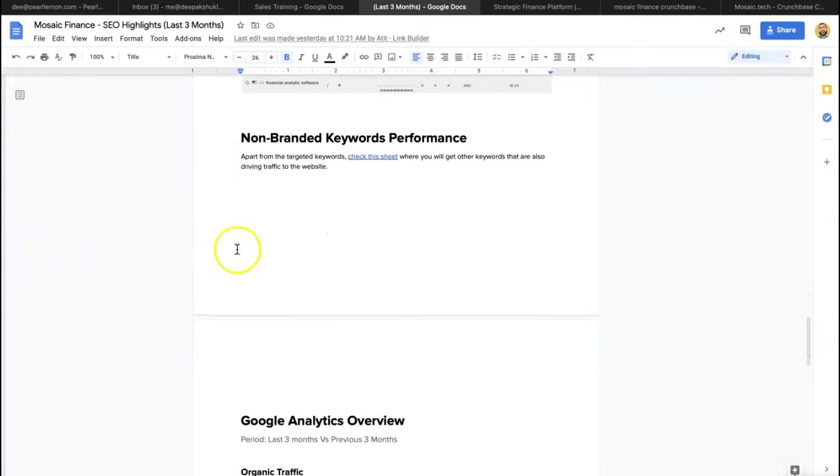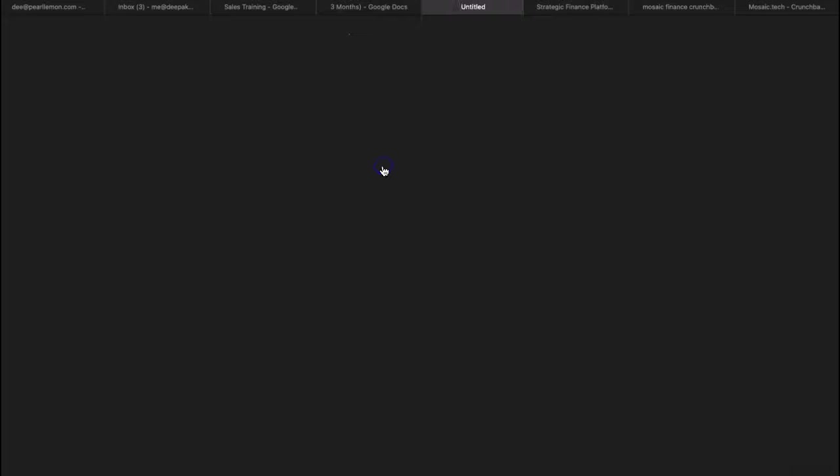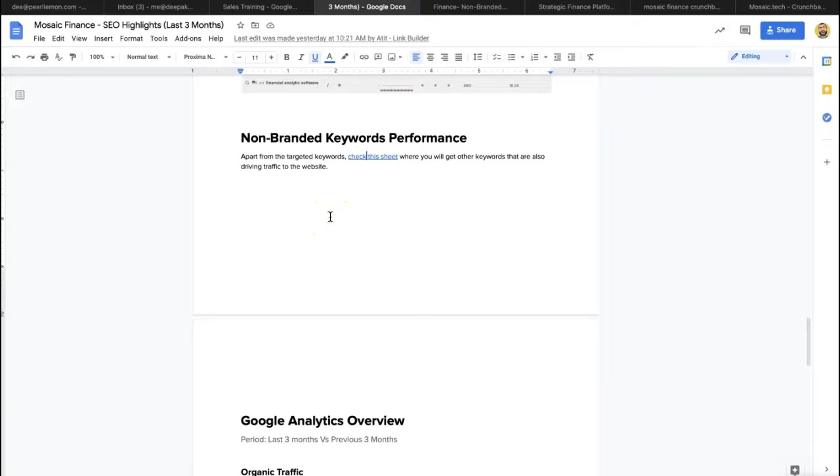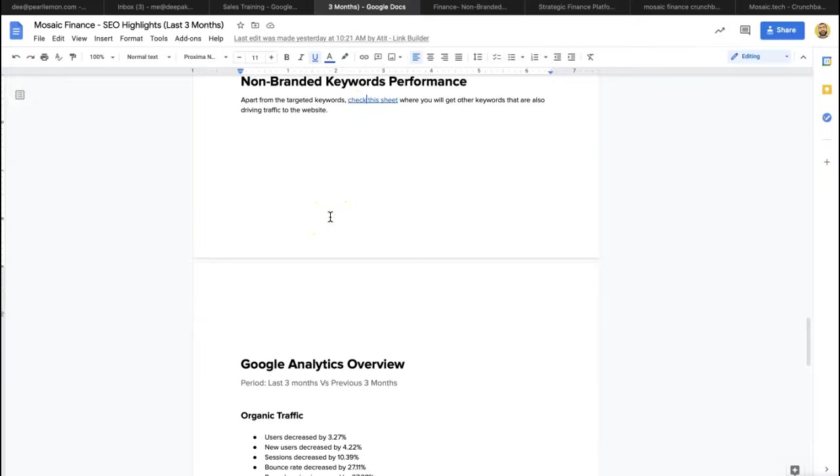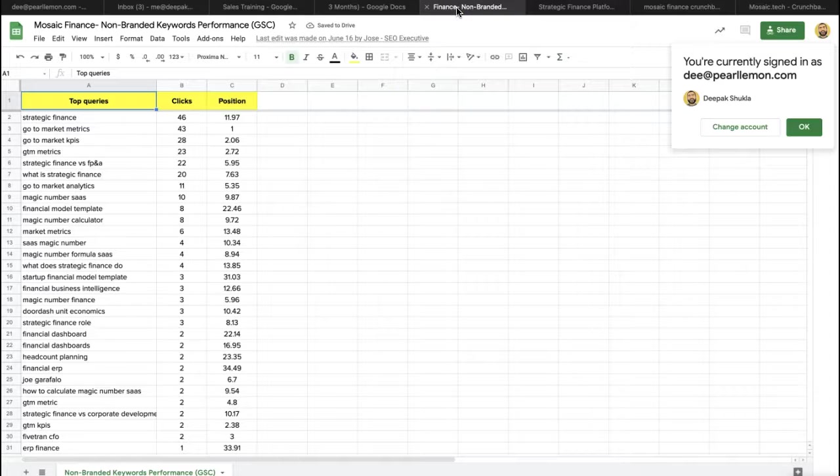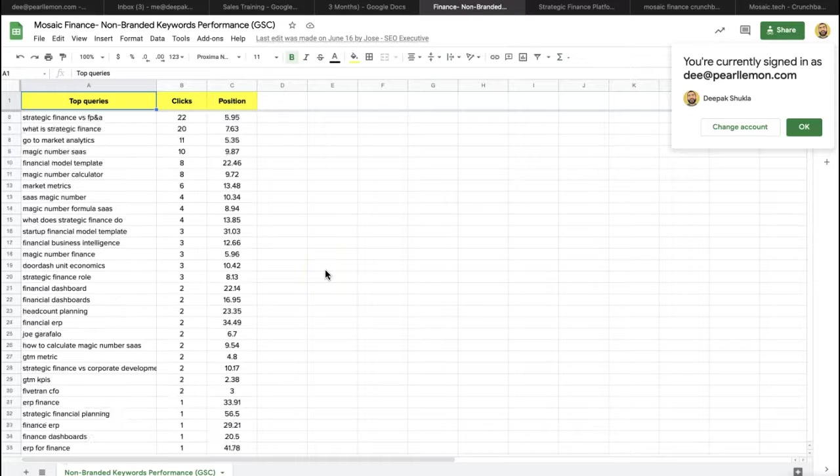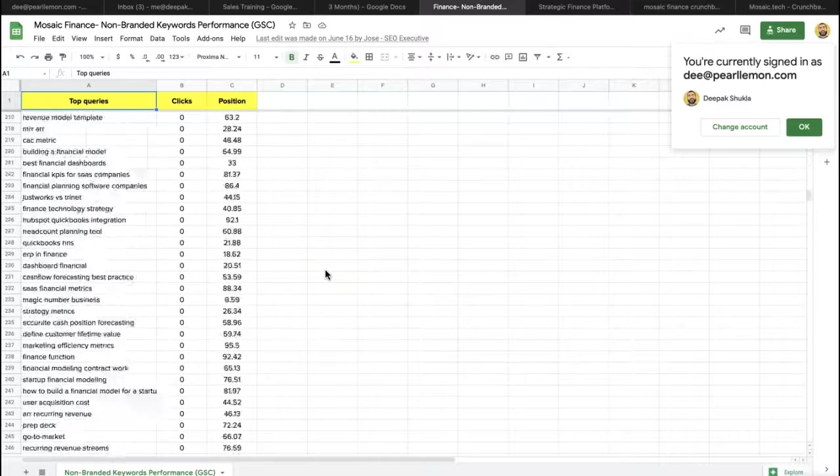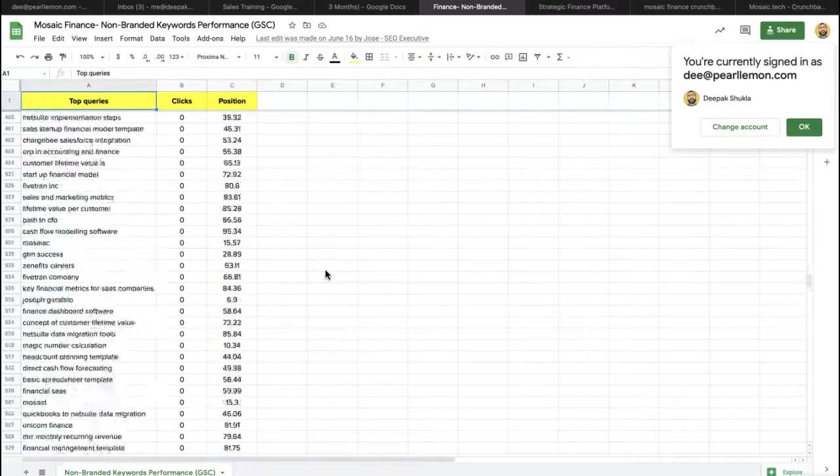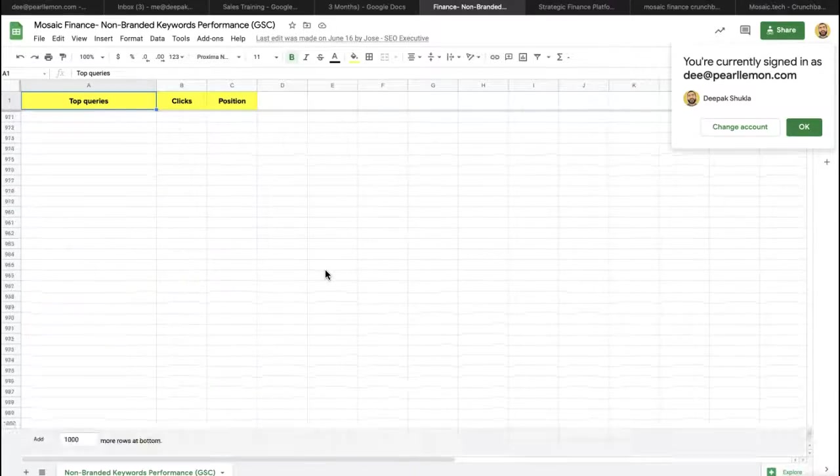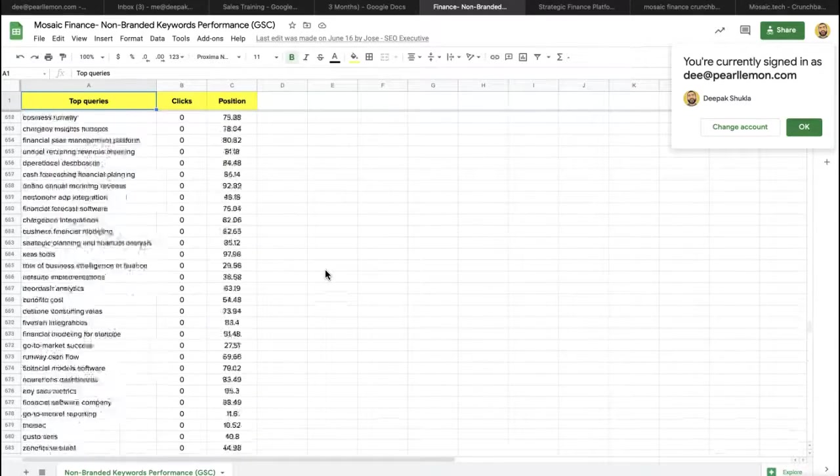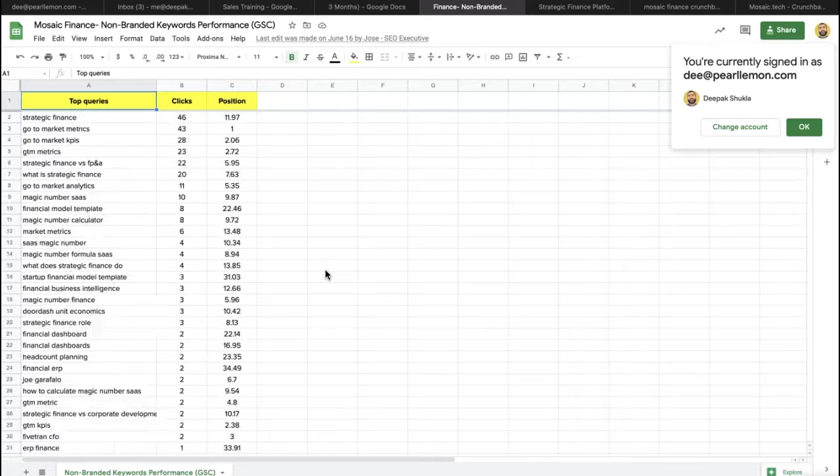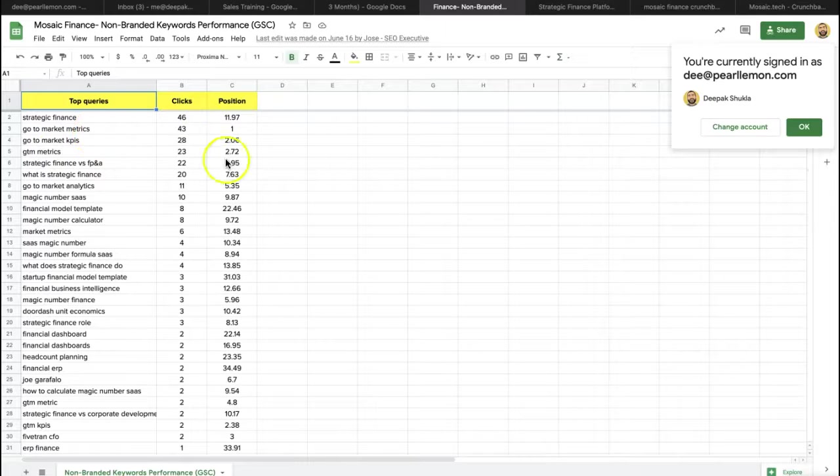Non-branded keyword performance. And this is where we talk about the, ultimately, the keywords which were not directly focusing on, but also driving traffic to the site. So as you can see here, we've got a whole bunch of keywords. There's absolutely tons. And whilst they haven't got clicks, because this was a site that's new to SEO, it's a really strong indication of where they're going. And in fact, as you can see,